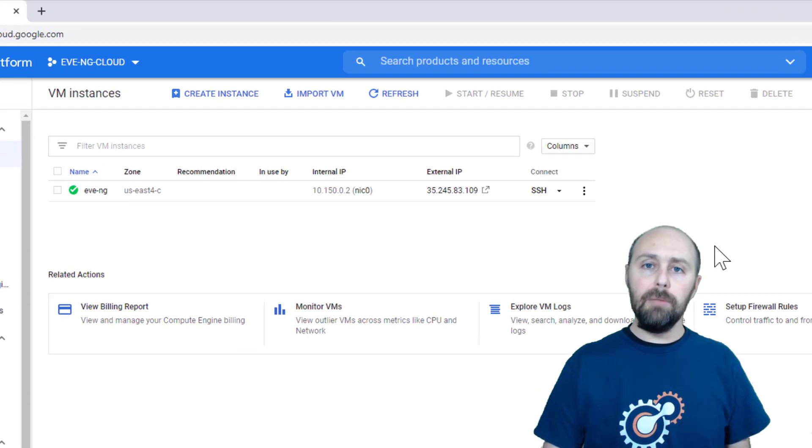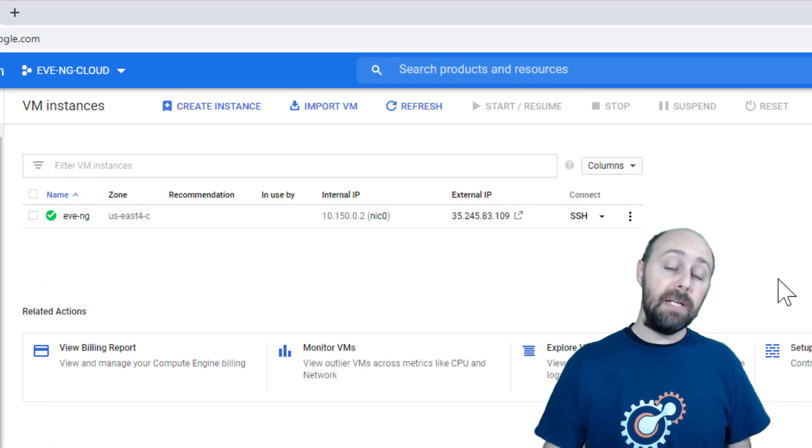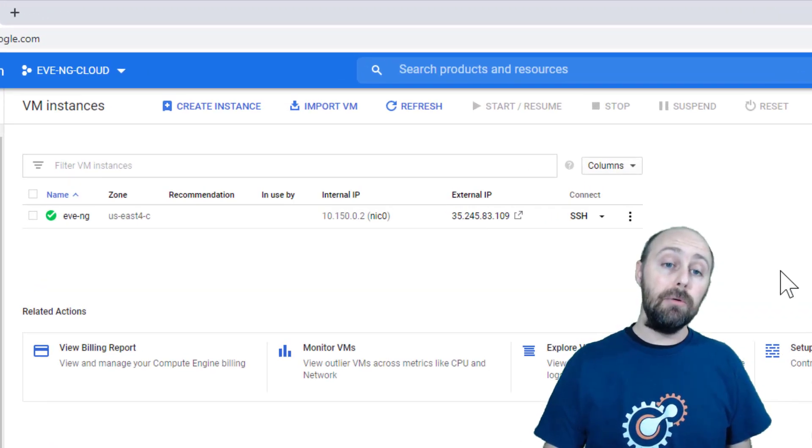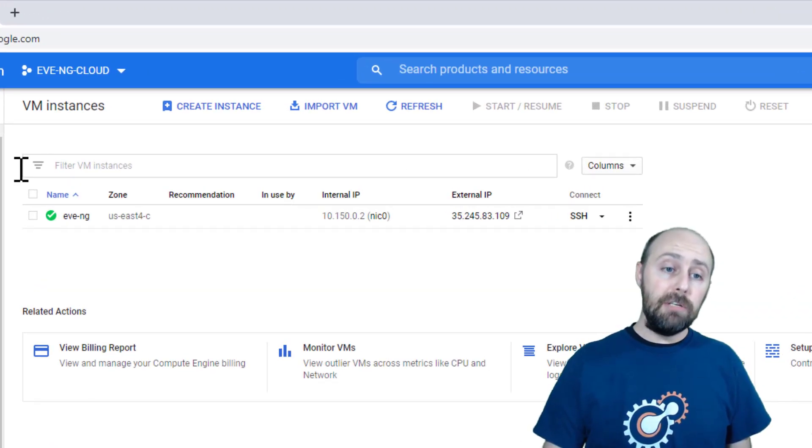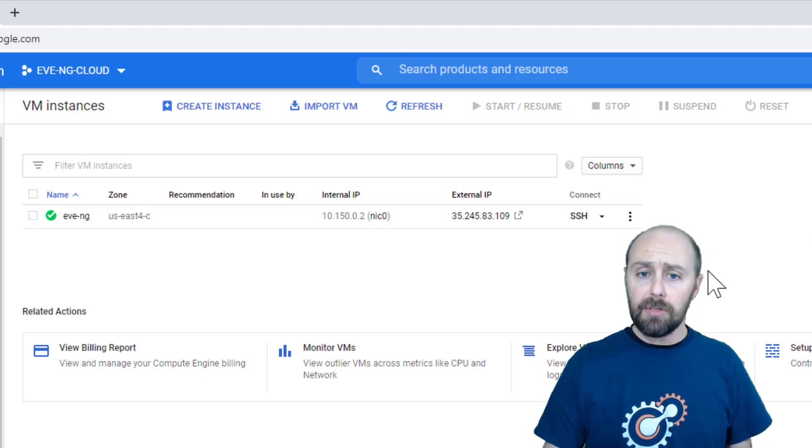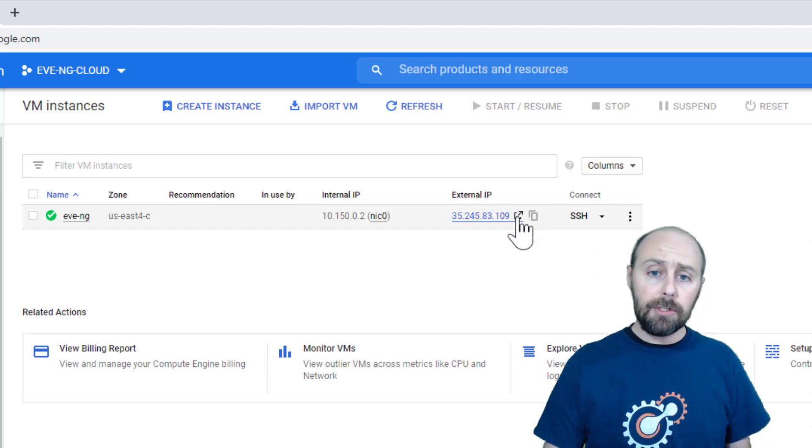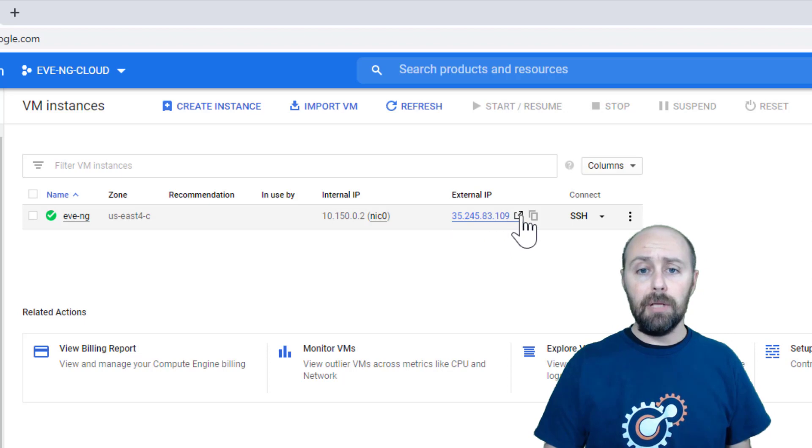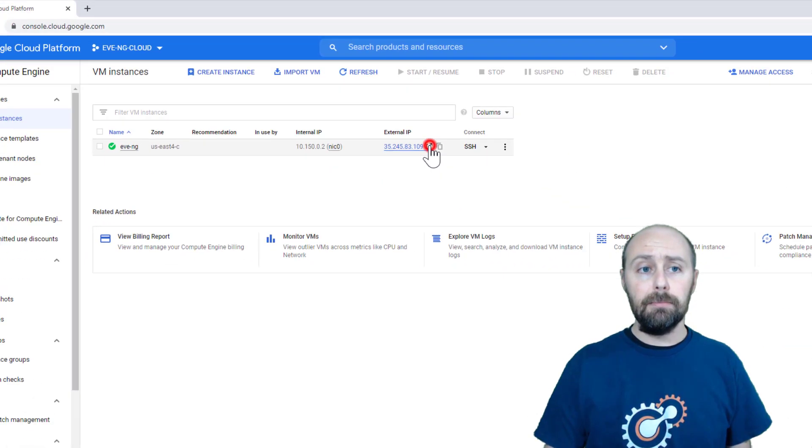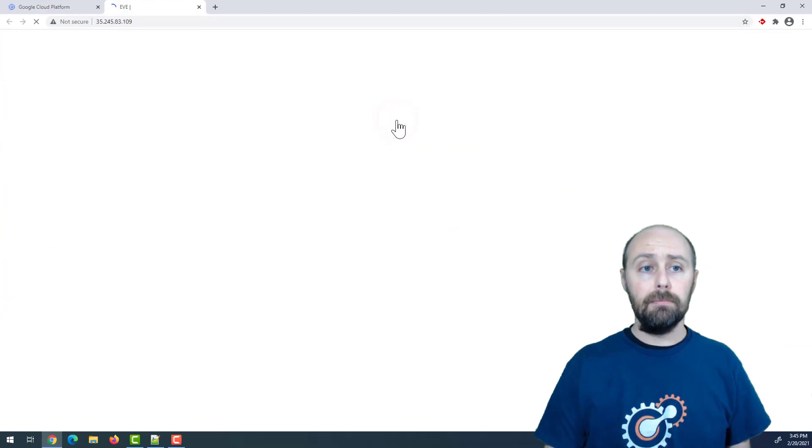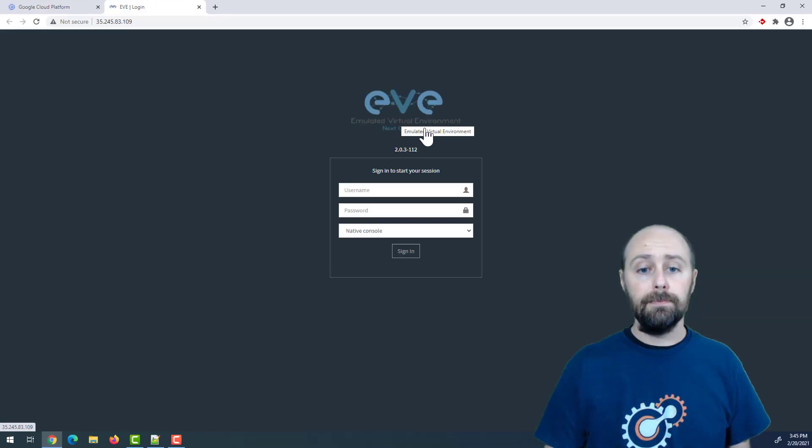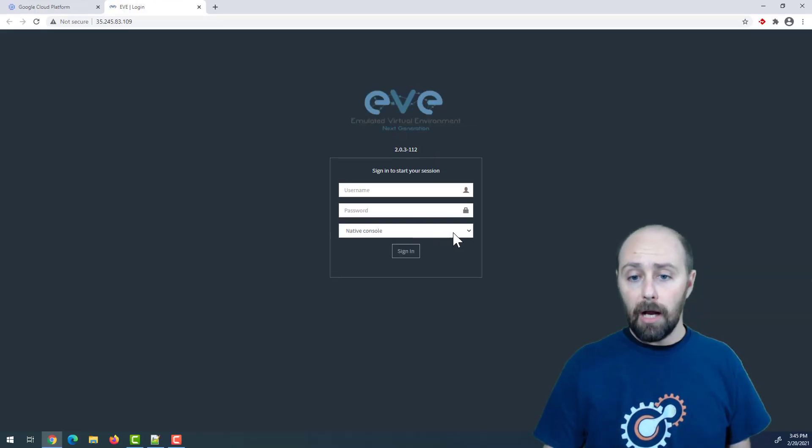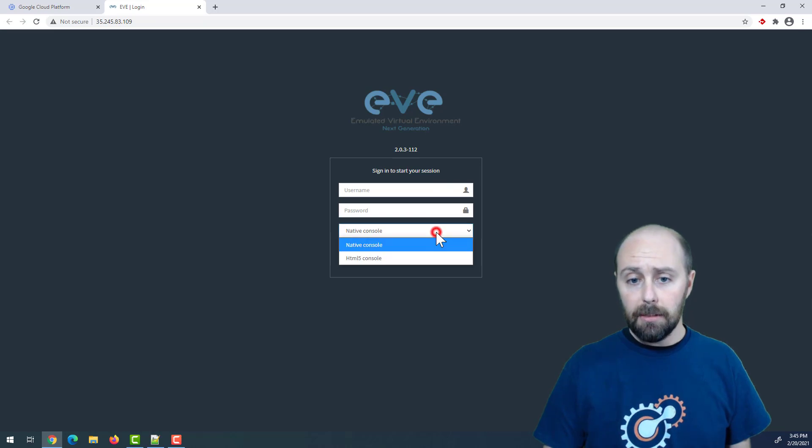Once that's complete on the VM instances window, your Eve-NG VM should be all set up and ready to go. You can launch it by clicking on this little icon next to the external IP address. Now I'm using the native console here.